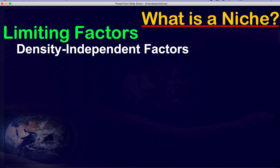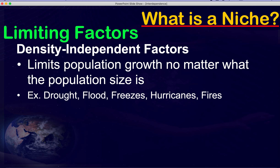There are two specific types you need to know: density independent factors and density dependent factors. Density independent factors means the population is going to be affected no matter what the size of the population is. This mainly means a natural disaster — a fire, a flood, a deep freeze — so no matter if there were a thousand or a million of that species, it's going to be affected.